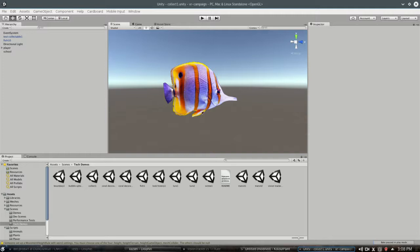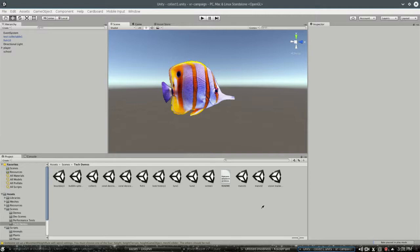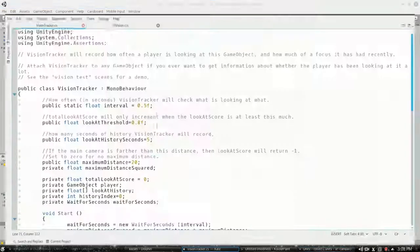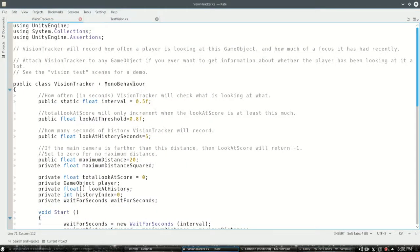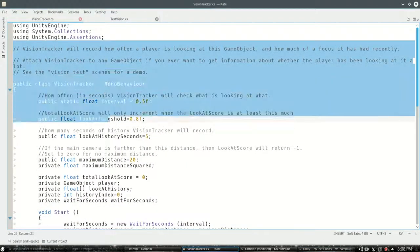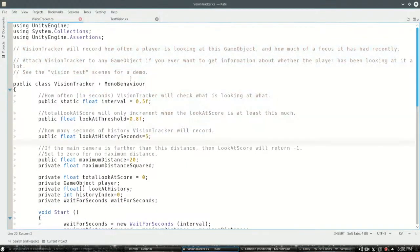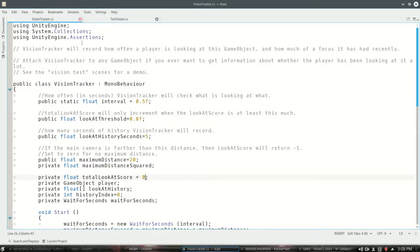So in this scene, I really just attached a vision tracker to the sparkly fish. And vision tracker is this script which will keep track of how much your camera is looking at it. And we're going to look over the whole thing now.